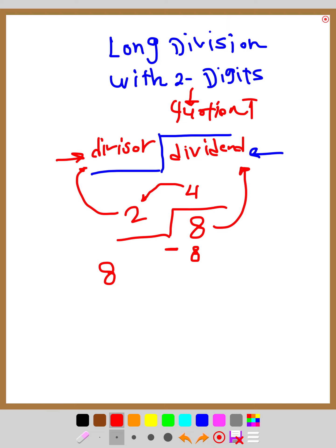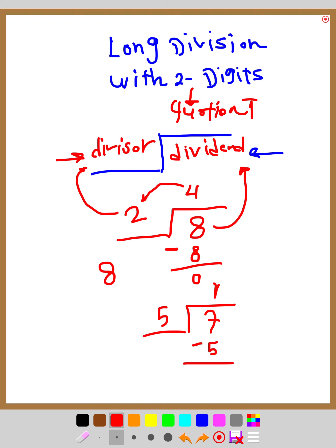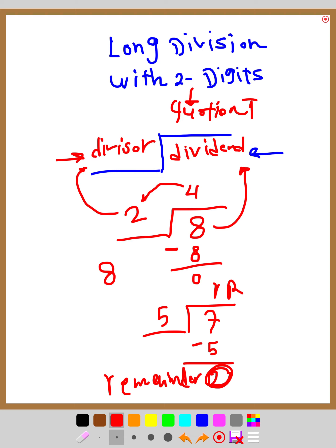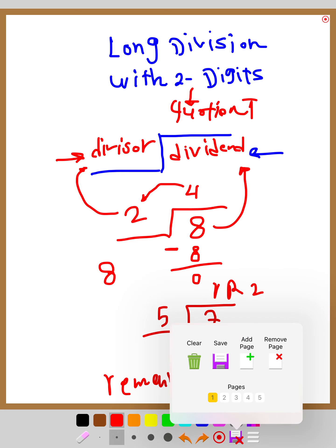Then subtract: 8 minus 8 equals zero, so the division ends with no remainder. But if I give you 7 divided by 5, ask yourself how many fives in seven — only one. Put 1 on top, multiply 1 times 5 equals 5, then subtract 7 minus 5 equals 2. That 2 is called the remainder.